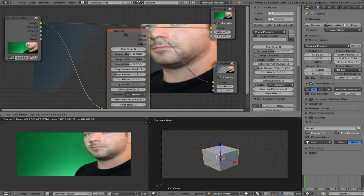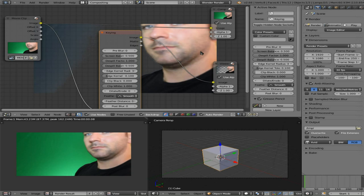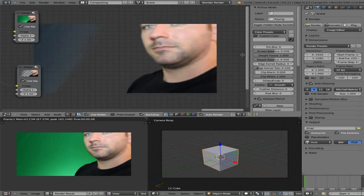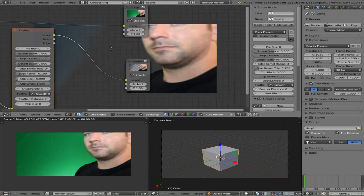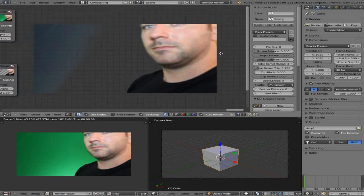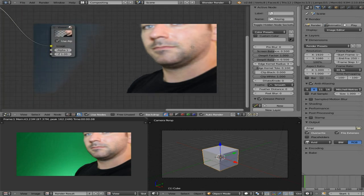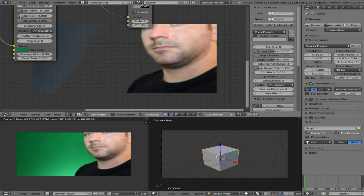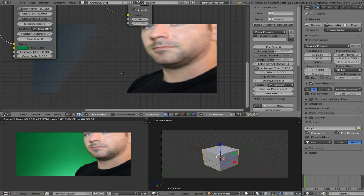I'm going to center-click and drag stuff out of the way, but I still have the keying node selected — you can see it highlighted. Since that's highlighted, the same tools that are in that node are over on the right-hand side, so I can see the image better while messing with these options.